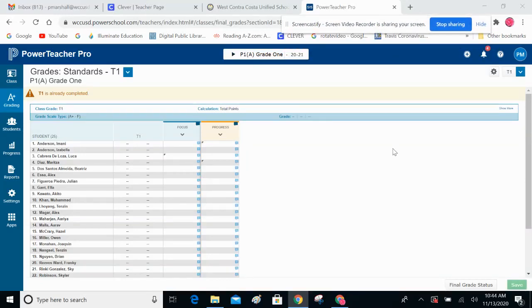Hello, teachers. I'm also a teacher and I have figured out how you can view your report cards before you send them off to the principal for review.